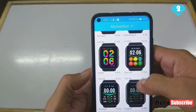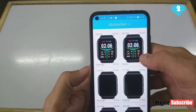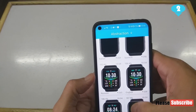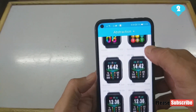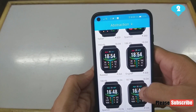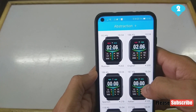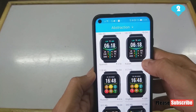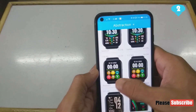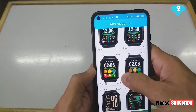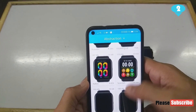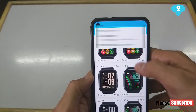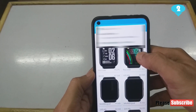There are also different language versions of the watch faces — the same watch faces available in Russian, English, and Spanish. One can go ahead and check and select if they want a watch face in a particular language to be updated on their watch.